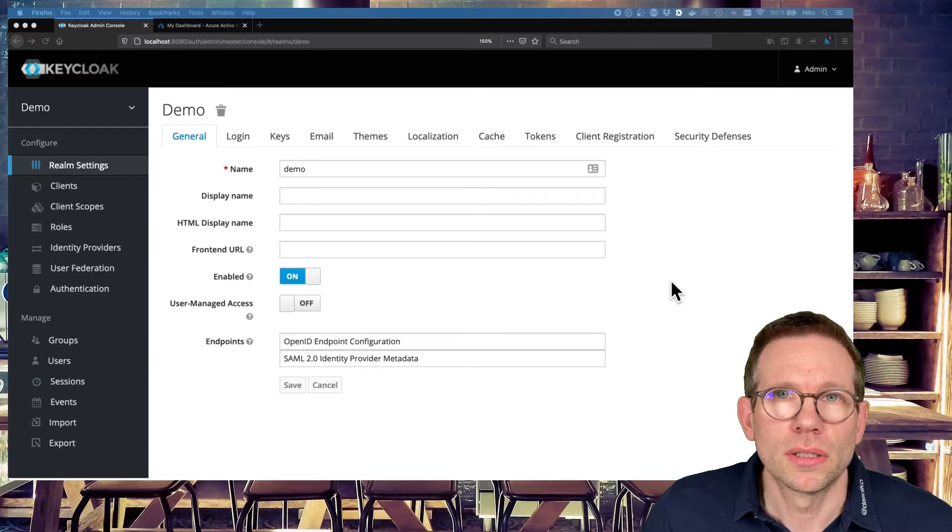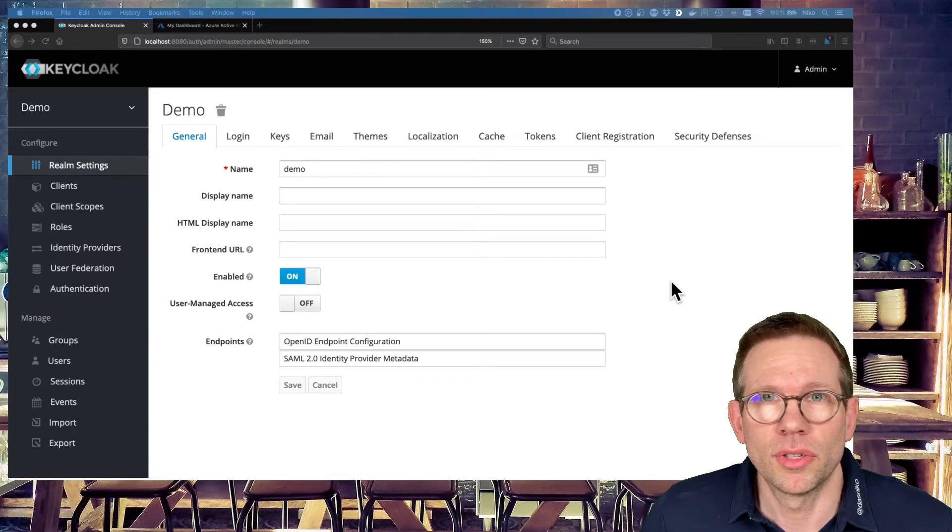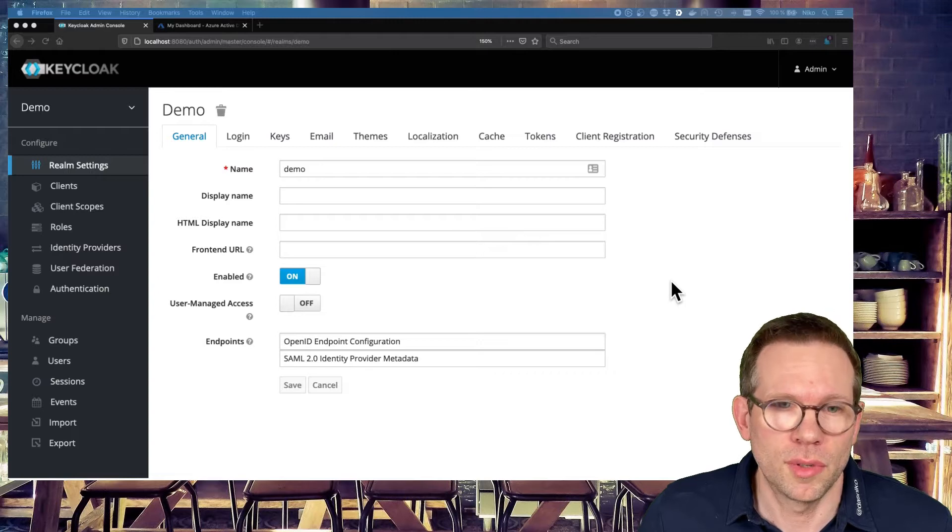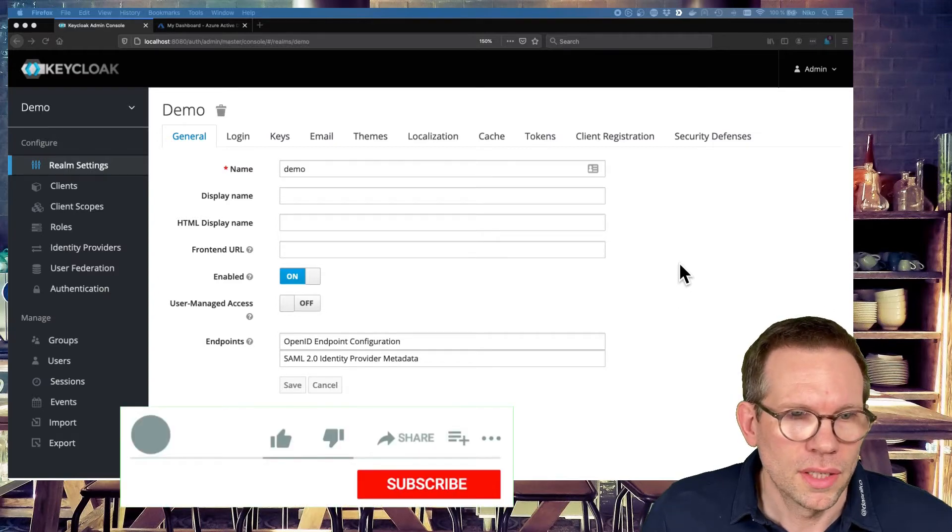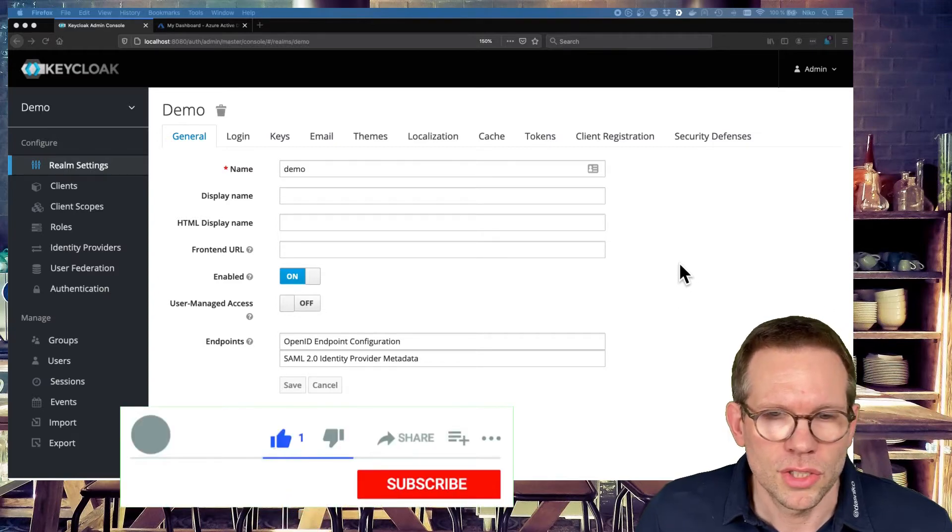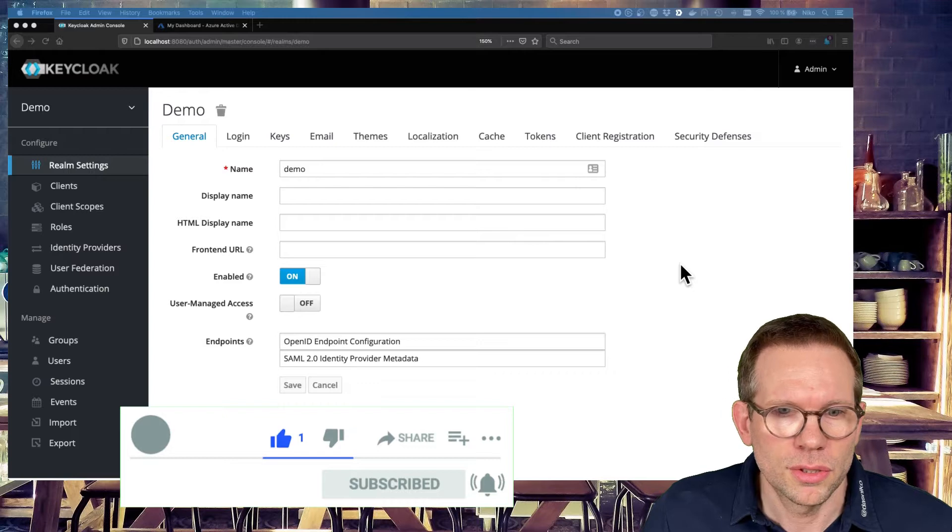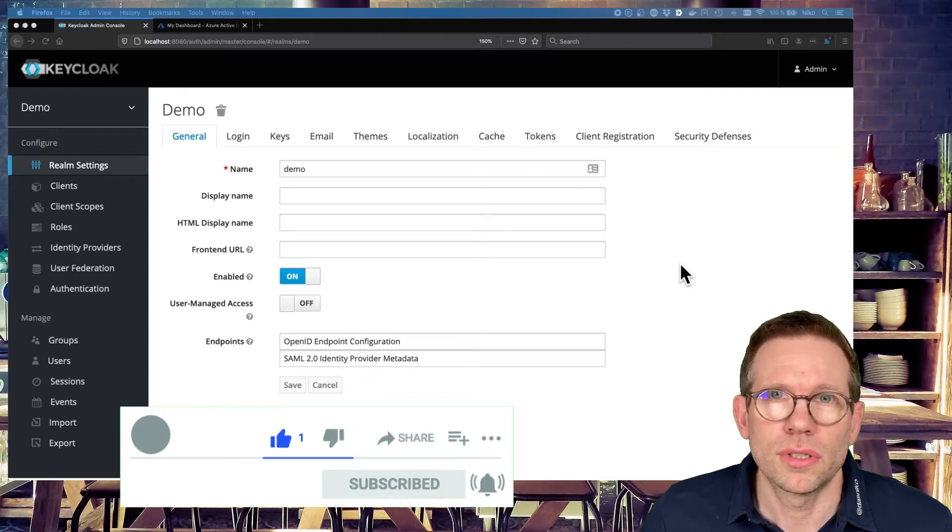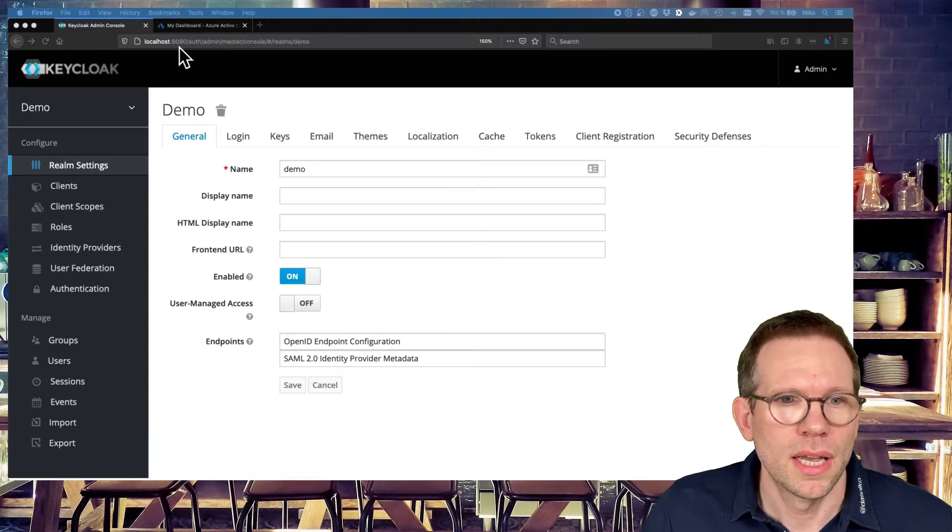What do we need to connect Azure ID and Keycloak? Of course, Keycloak server and the Azure Active Directory. You see here the Keycloak server is just a plain Keycloak server, nothing configured, no users, no clients, no identity providers.